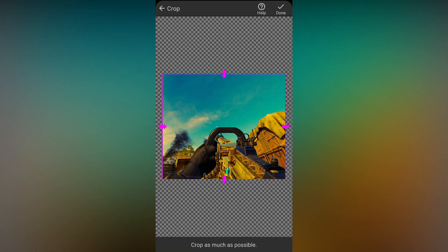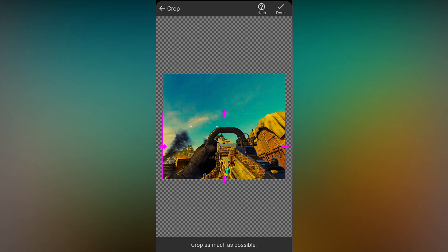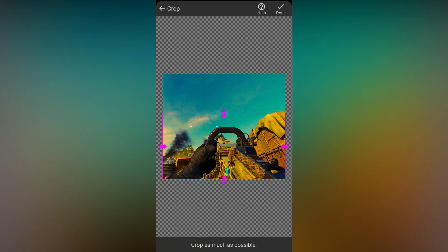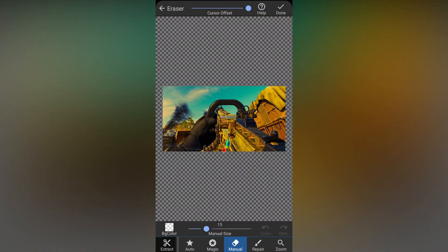First, open Background Remover app and crop the image as much as you can, then remove its background. Follow me as I do.